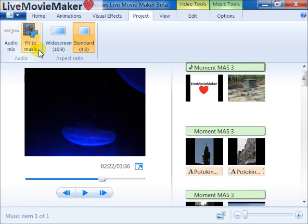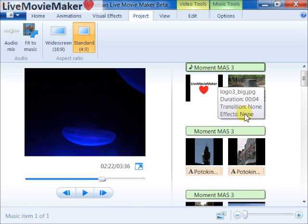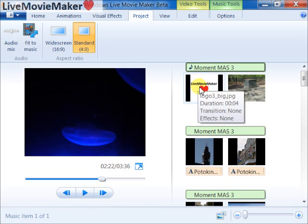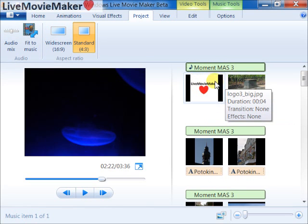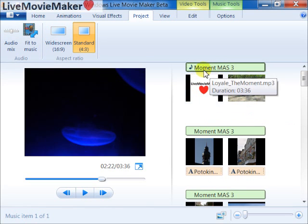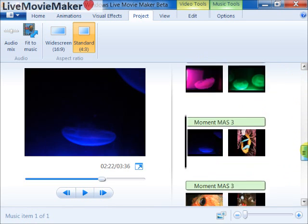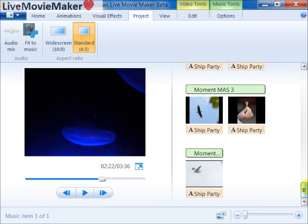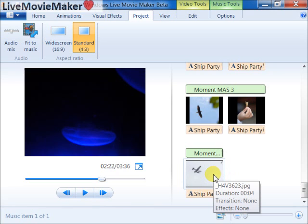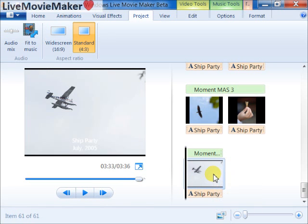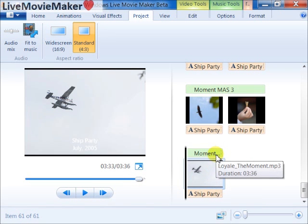All the photos over here are going to fit to the length of the soundtrack like now. See, the last photo on the storyboard is right at the end of the soundtrack.